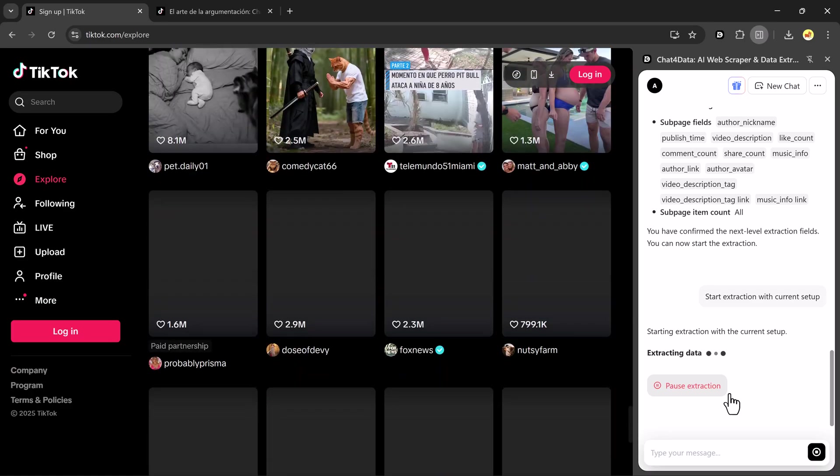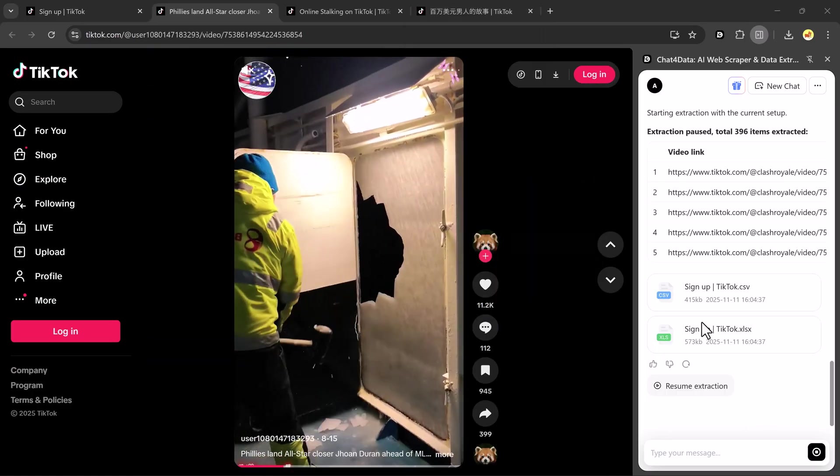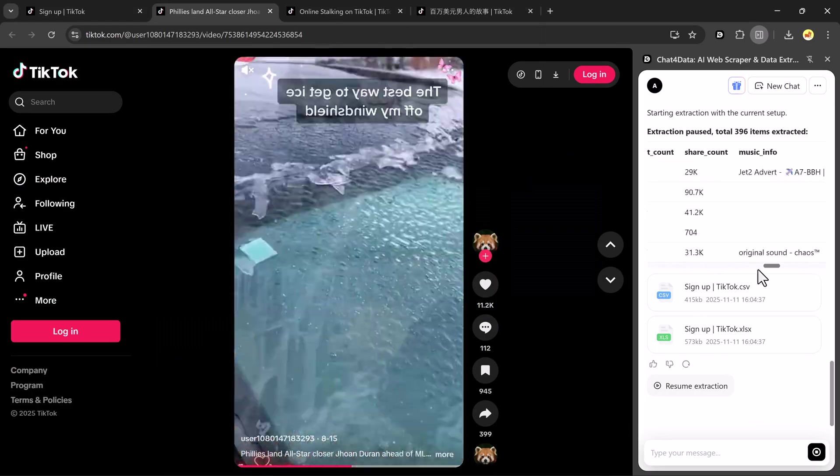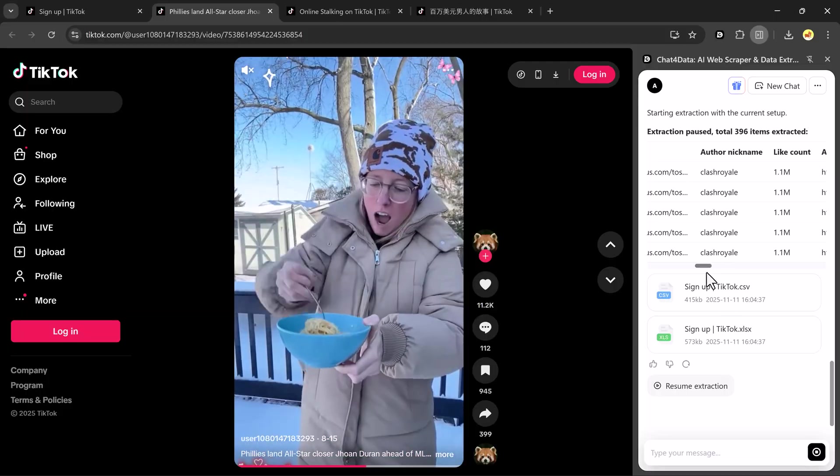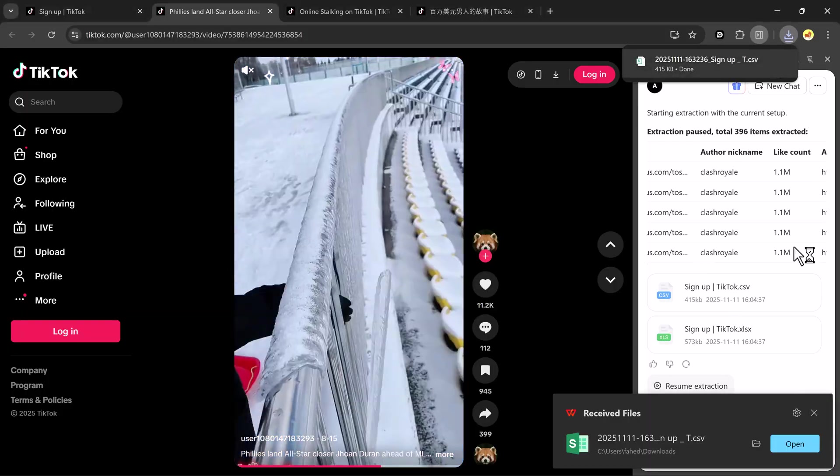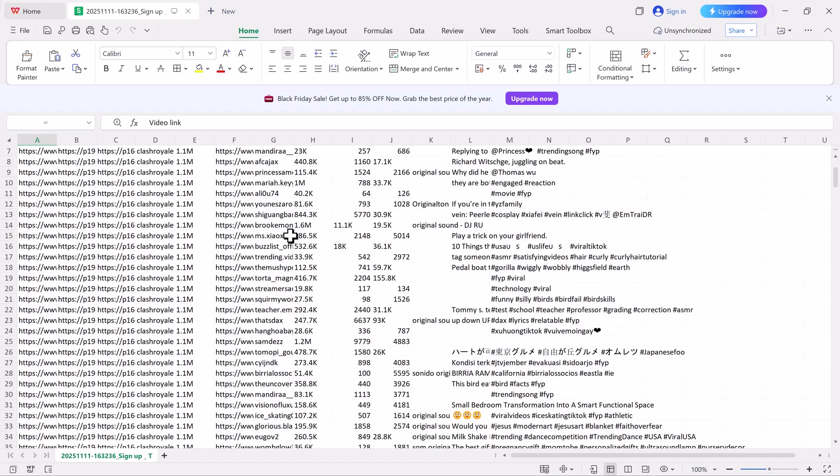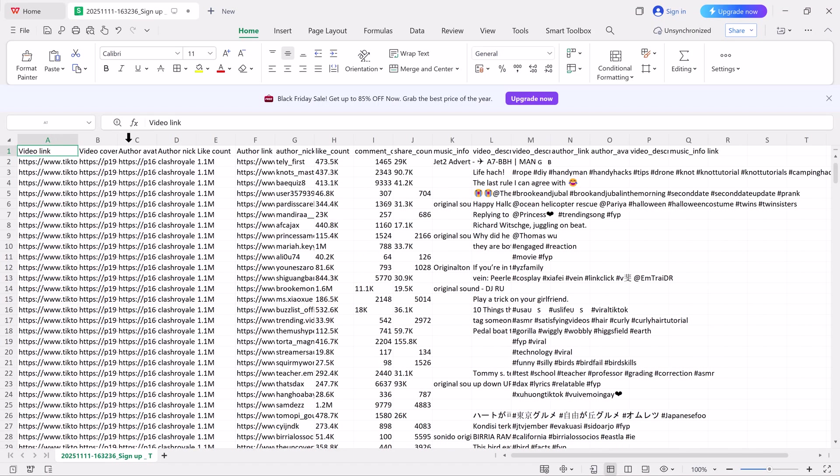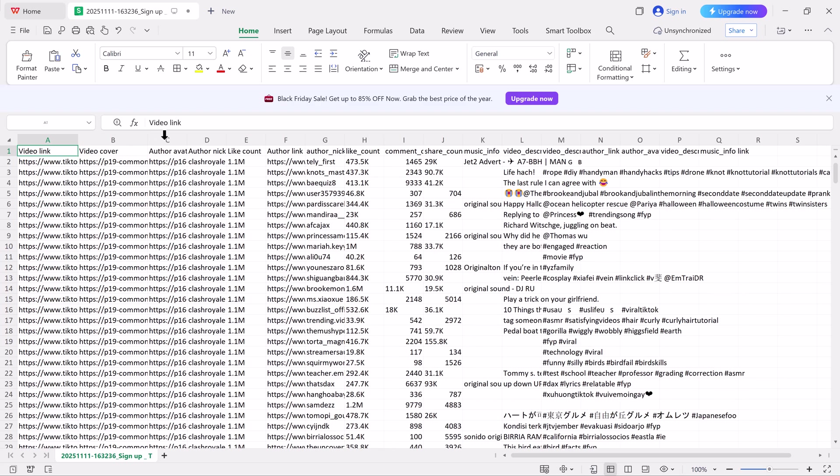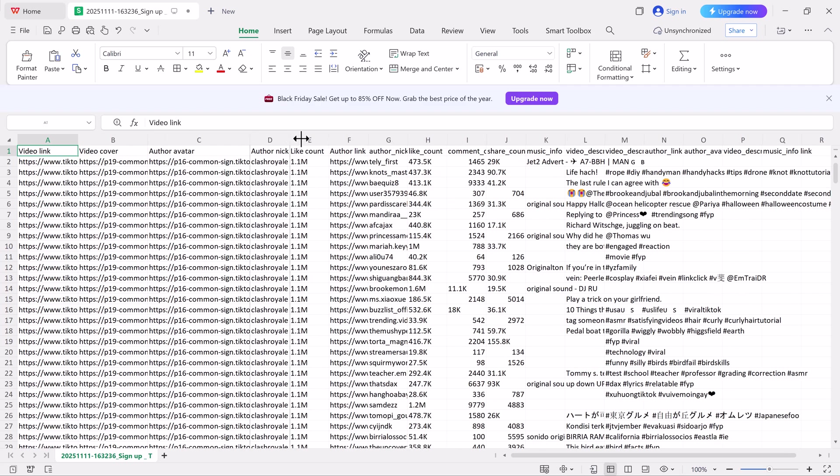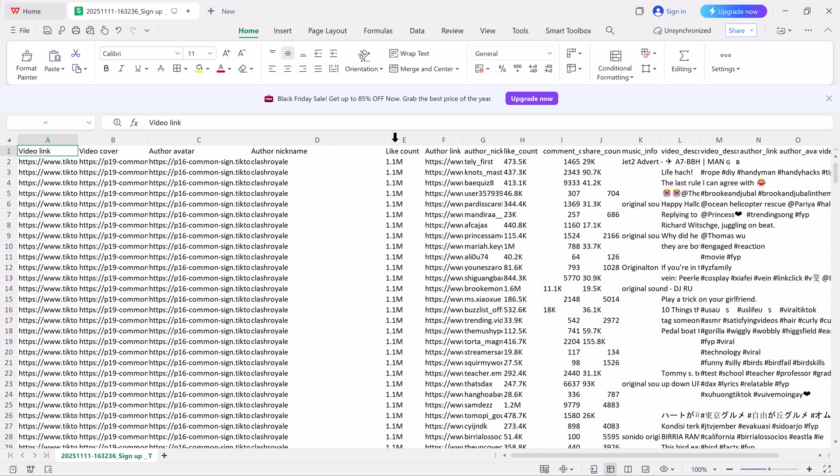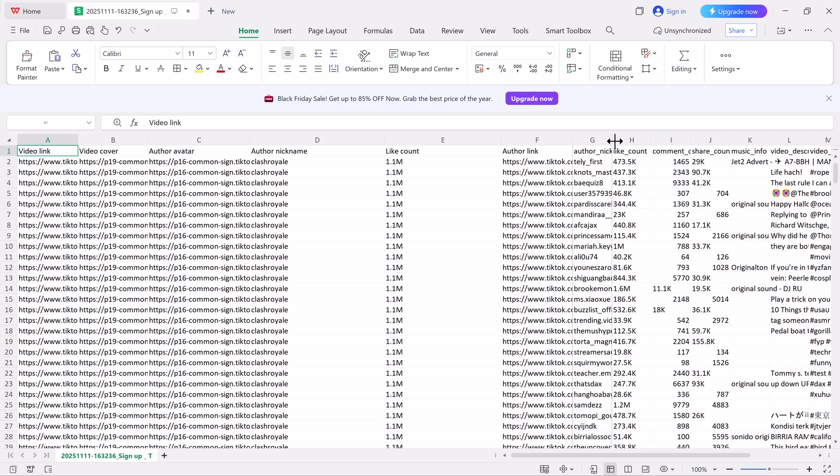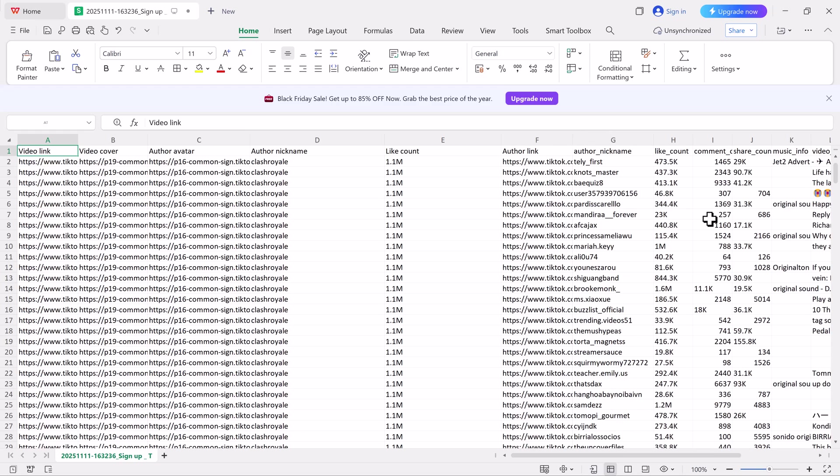This shows how flexible Chat4Data is. It's not limited to e-commerce or news sites, but also works on social media platforms like TikTok. You can extract details like video titles, view counts, creator names, profile links, hashtags, and more.